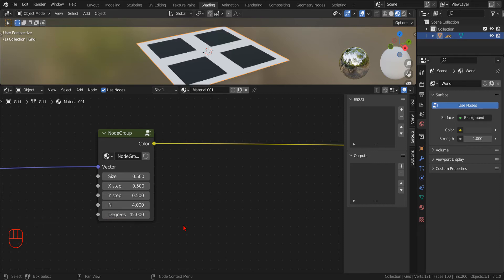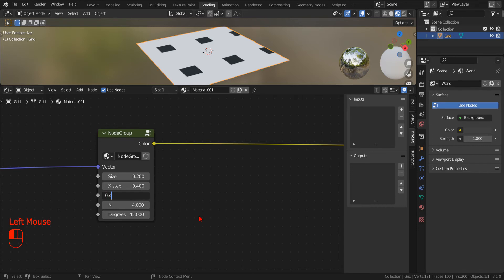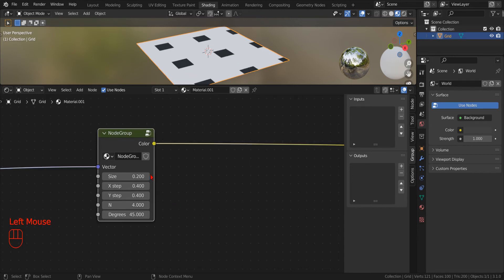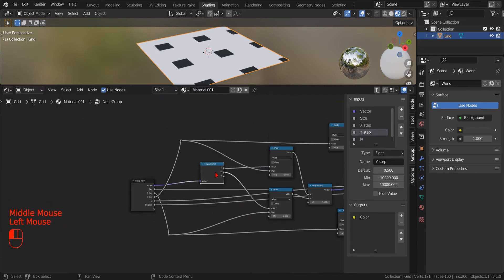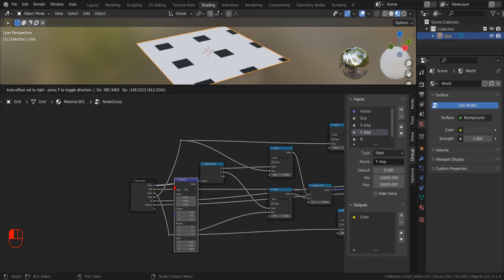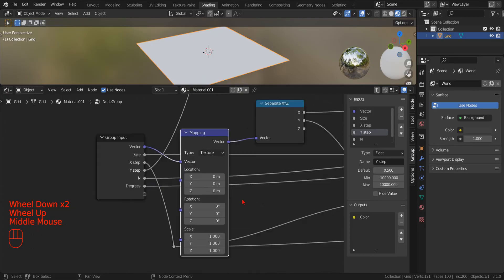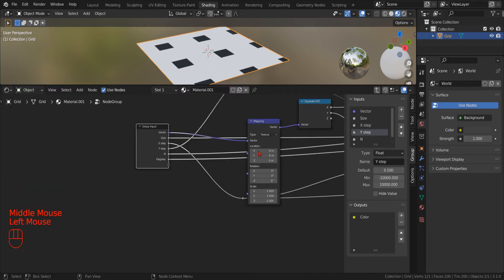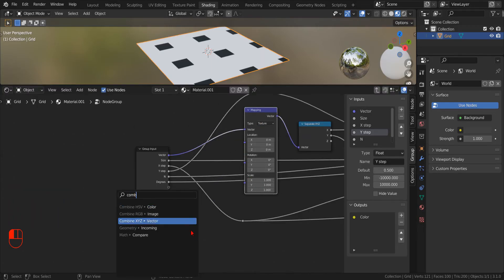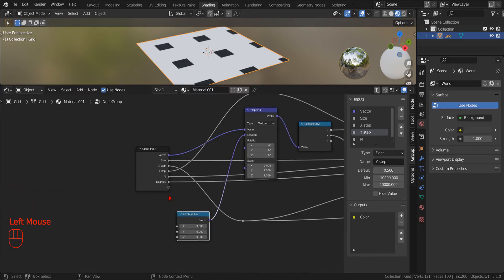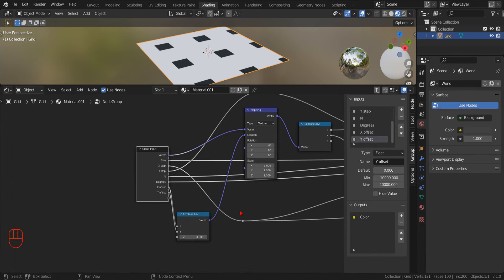Since we want to leave a gap between each tile and we want to be able to specify different colors for adjacent tiles, we will combine four different patterns. In order to do that, we will need to add a mapping node to specify a different offset for each pattern. And as before, we use the drag method to create the combined X, Y, Z node. And then we drag to create the input parameters.